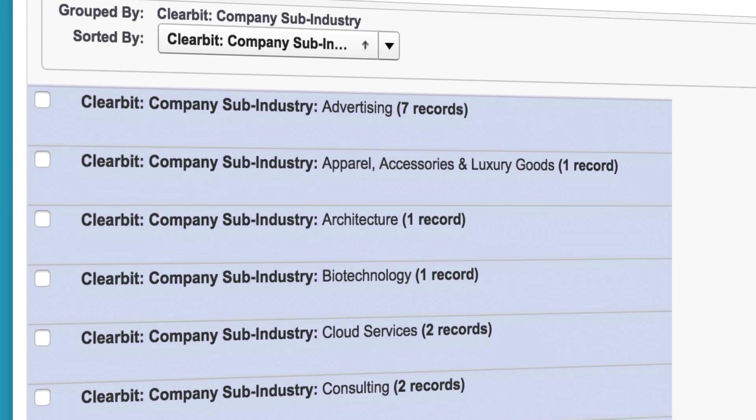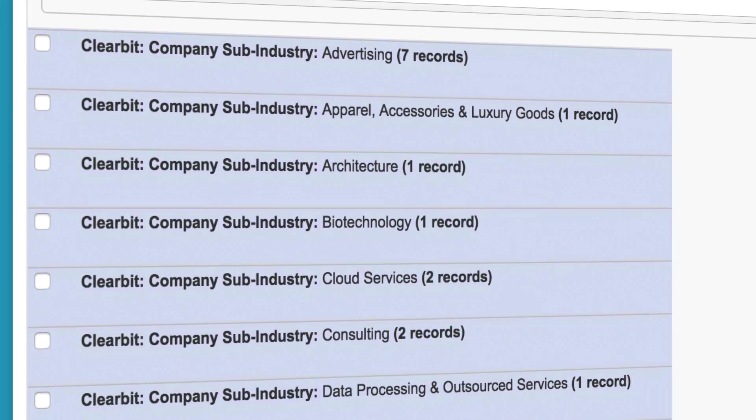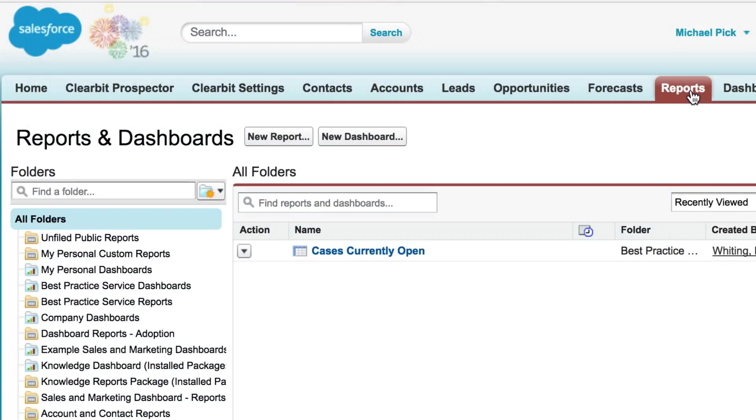Let's say we want to check out the industry breakdown in our accounts using Clearbit industry data. First off we'll create a new report by clicking the new report button in the reports and dashboard section.